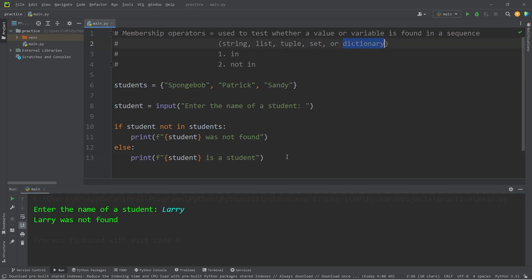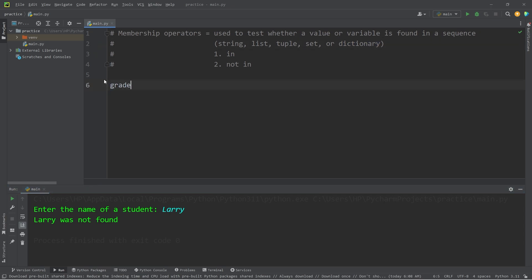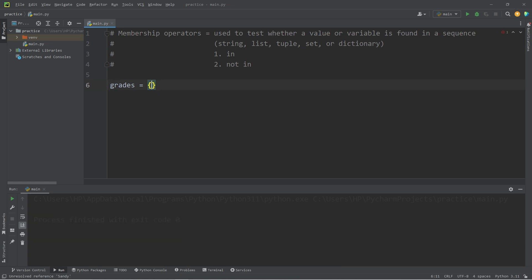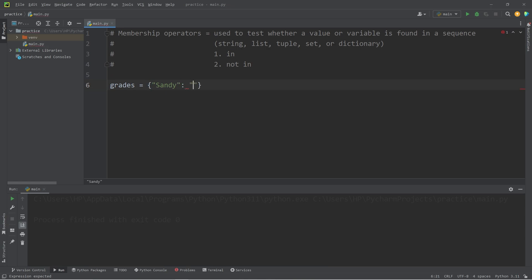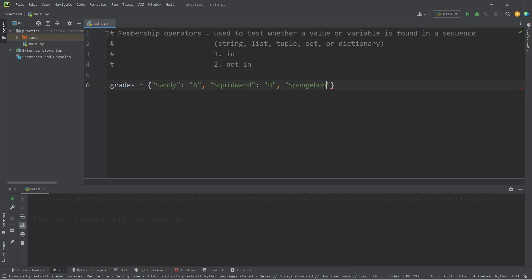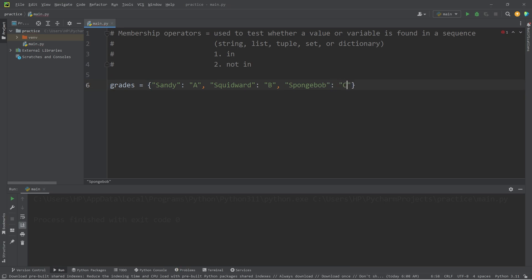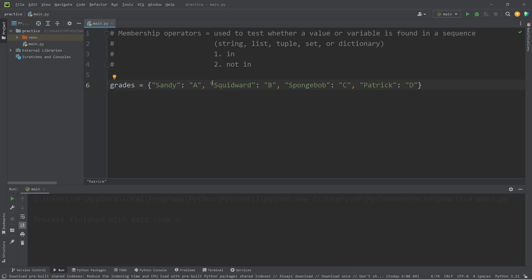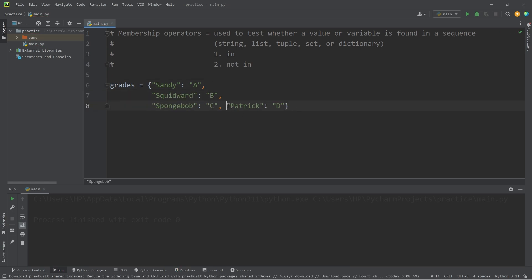Now we'll cover dictionaries. I will create a dictionary of grades. Student grades. Like a grade book. Let's say that the student Sandy, she will be a key, has a value of A. Squidward, the key of Squidward has a value of B. Spongebob, he is also a key. Spongebob has a grade of C. Then Patrick. Patrick has a grade of D. Here is my dictionary of grades.